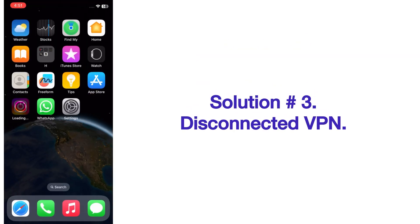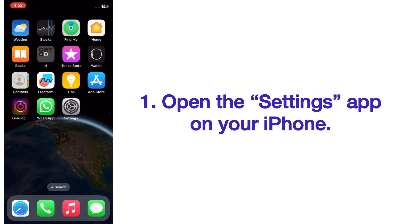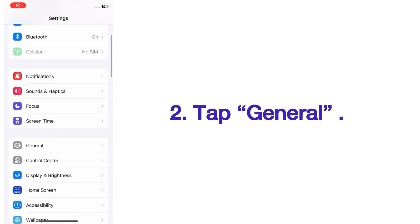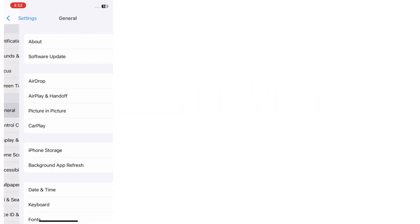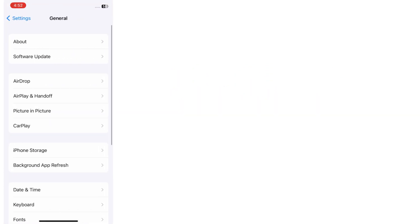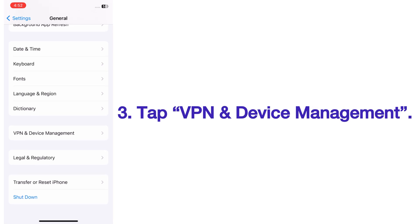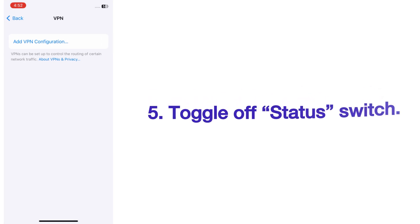Solution three: disconnect VPN. Open the Settings app on your iPhone. On the Settings page, tap on General. On the General page, scroll up and tap VPN and Device Management, then tap VPN and toggle off the status switch.